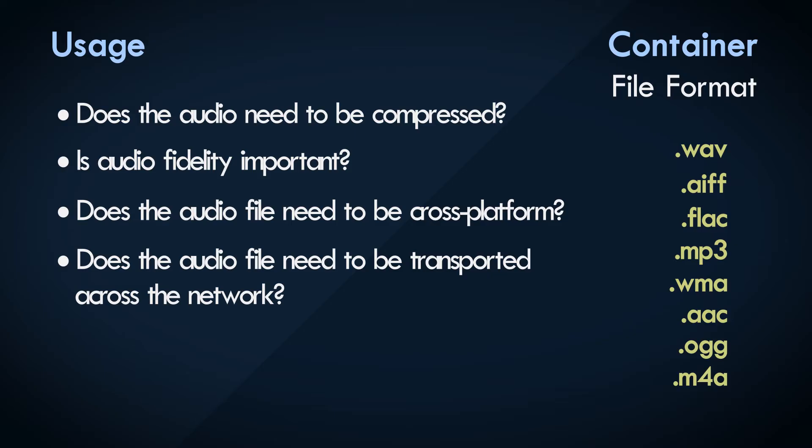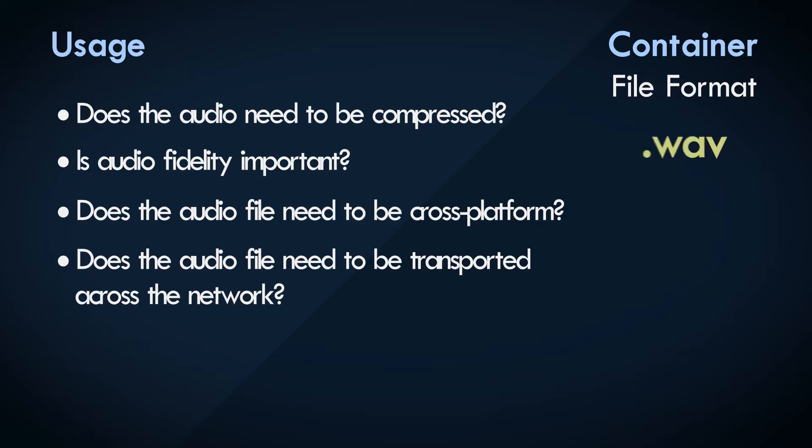There are a flood of different file container formats out there, so let's just focus on a single one. The WAV file format.